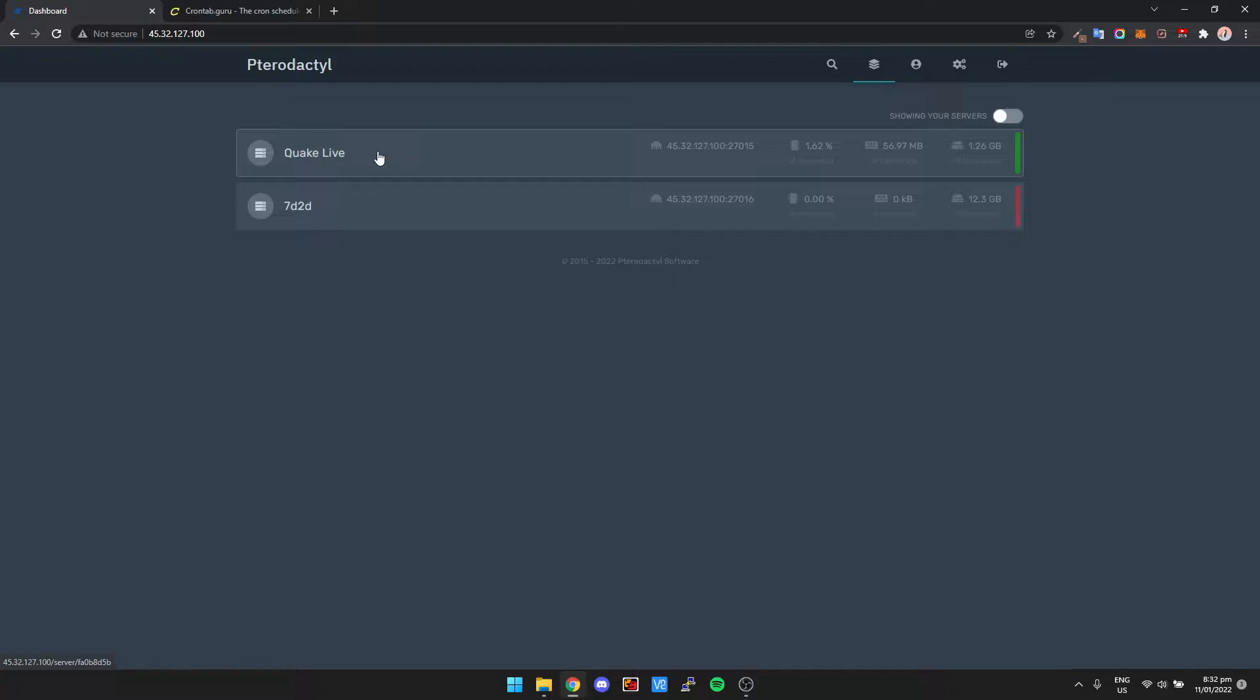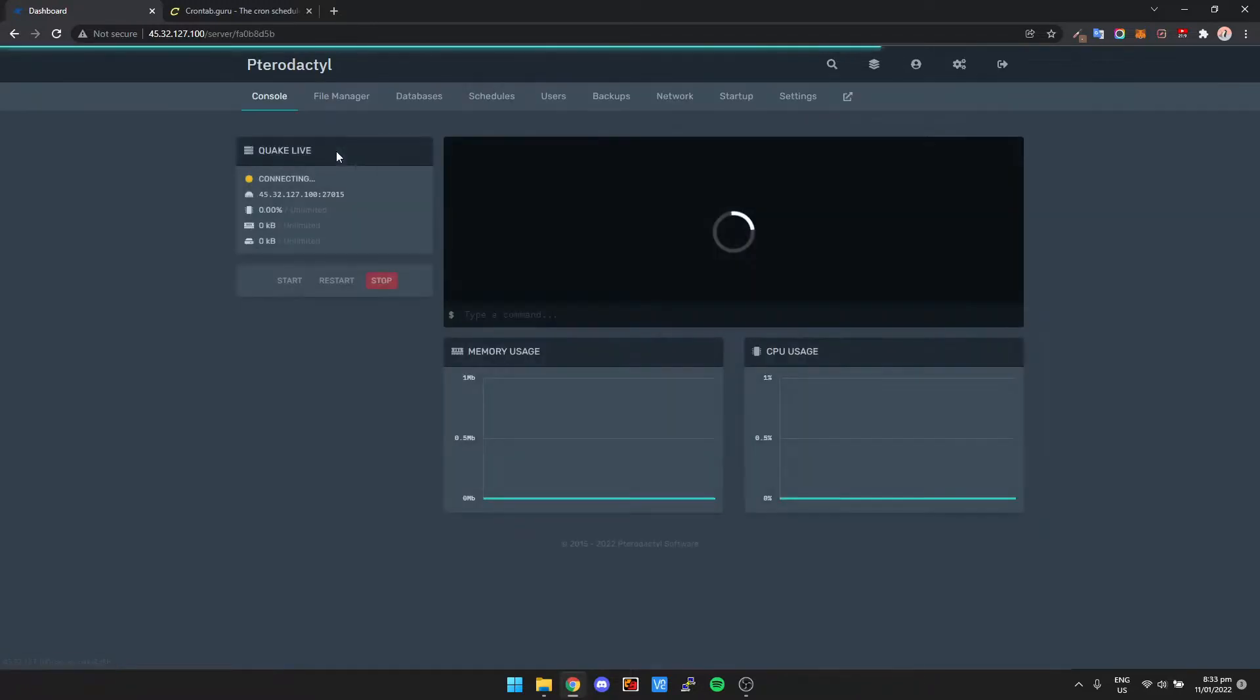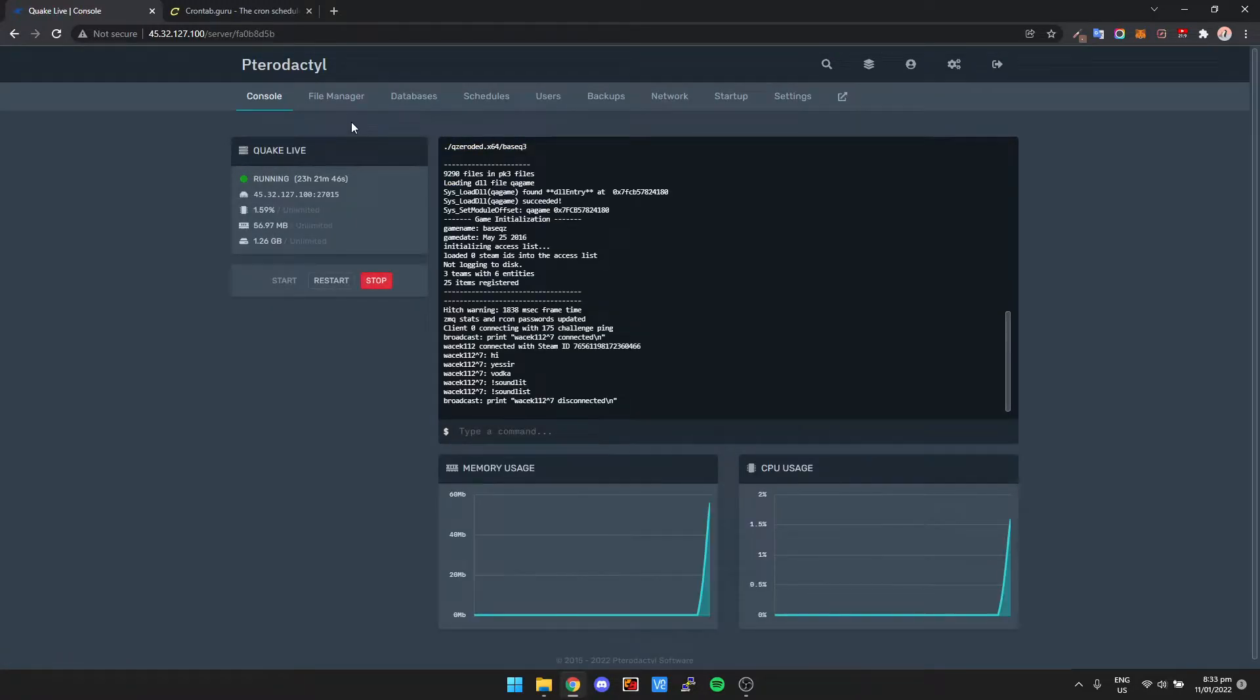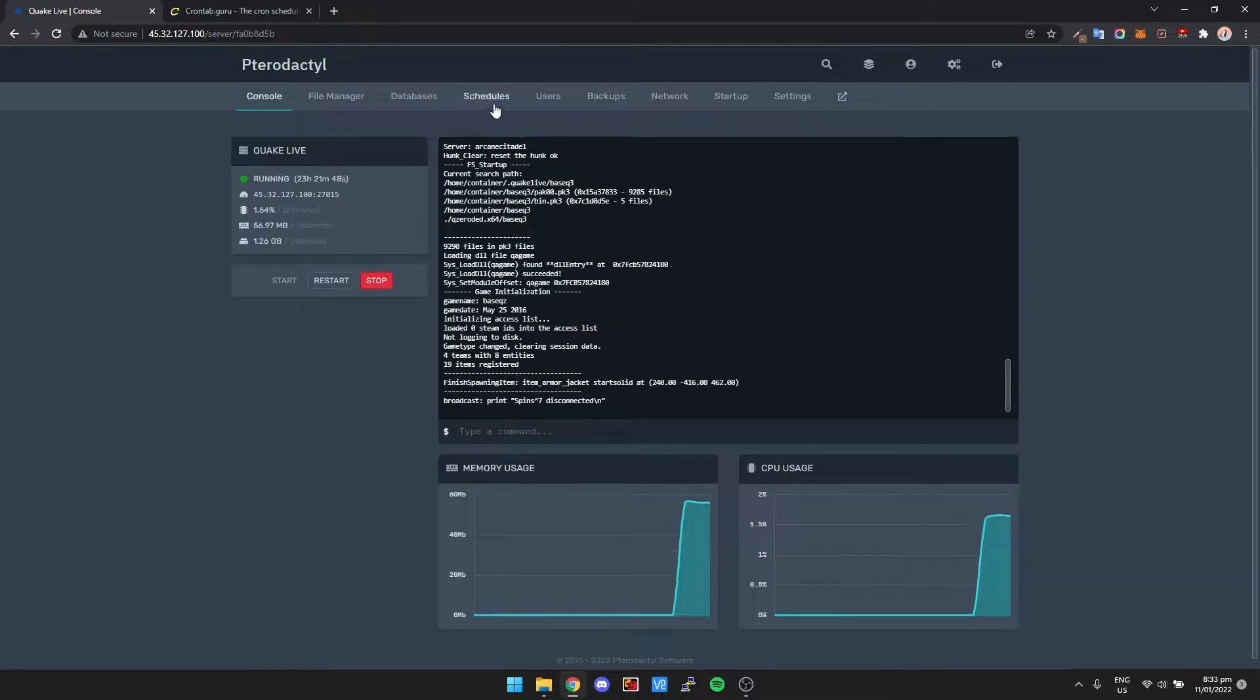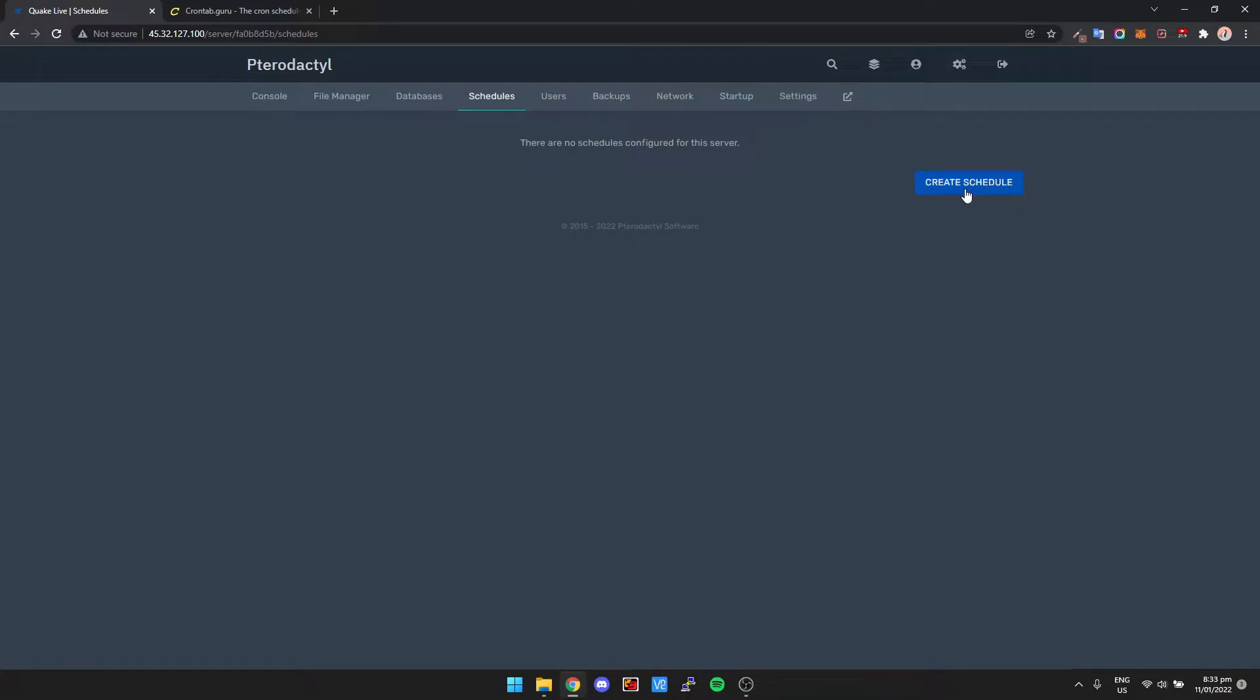It takes like five to ten minutes to get it installed on your game server. But once you've got your game up and running, all you need to do is go into it. So we're going to use Quake Live for an example. We're going to click on Schedules, then we're going to create a schedule.